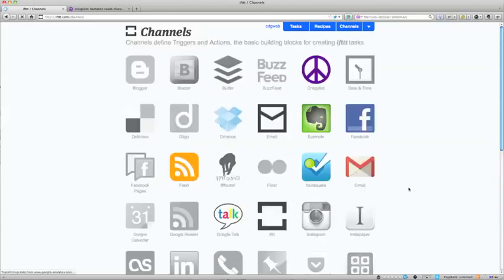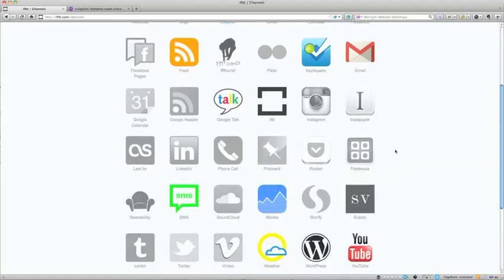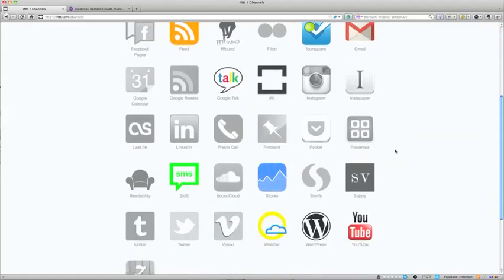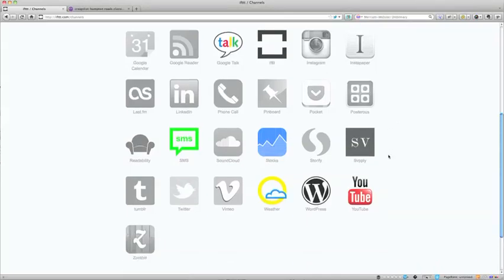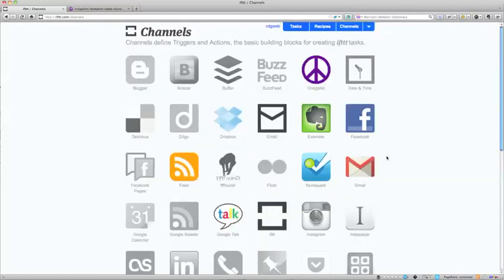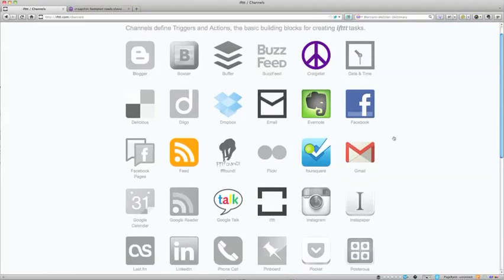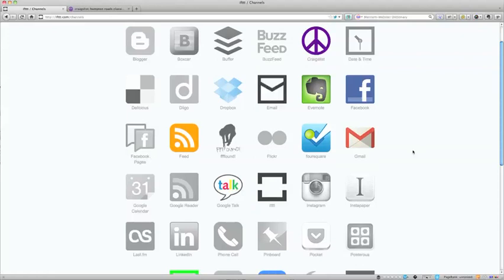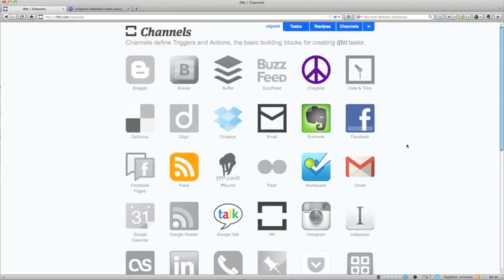You can actually get more channels. There are Blogger, Instagram, LinkedIn, different things. And you can tell If This Then That to do something when it finds some sort of result there, or in order to send something to some sort of result. In this case, I use the most, what I use is Craigslist to email. I also use RSS feed and Facebook as well. Facebook, I have a basic one set up that if somebody tags me in a Facebook picture, I get a text. Just set it up to test it out. Anyway, let's go back to the main page.